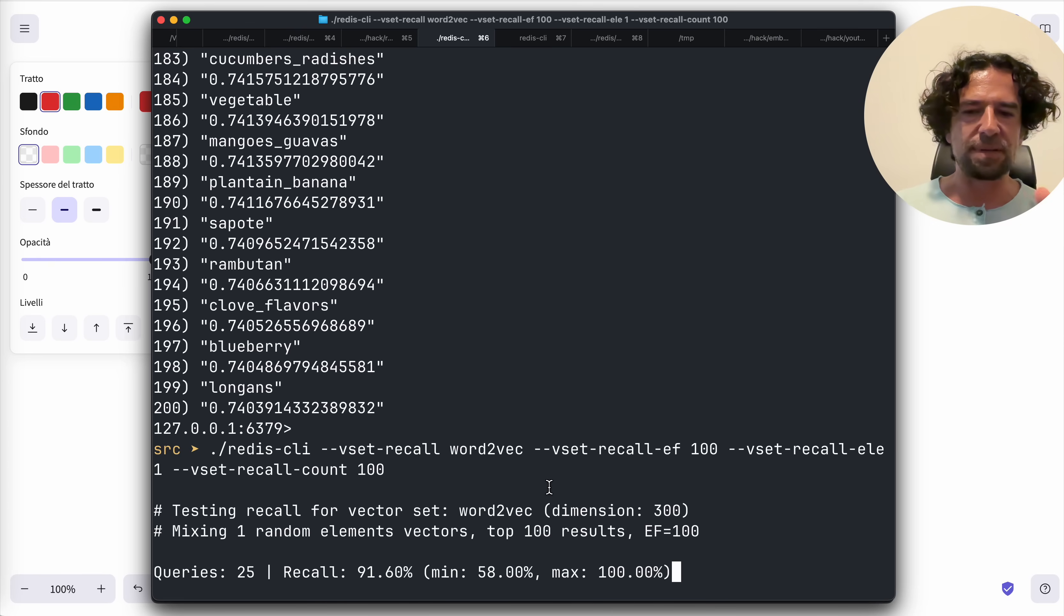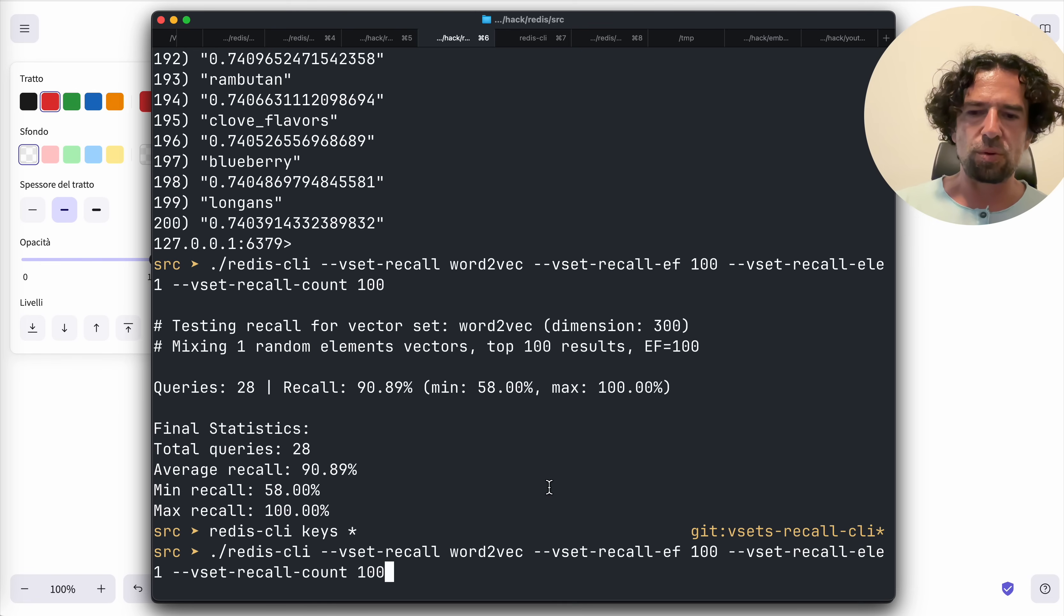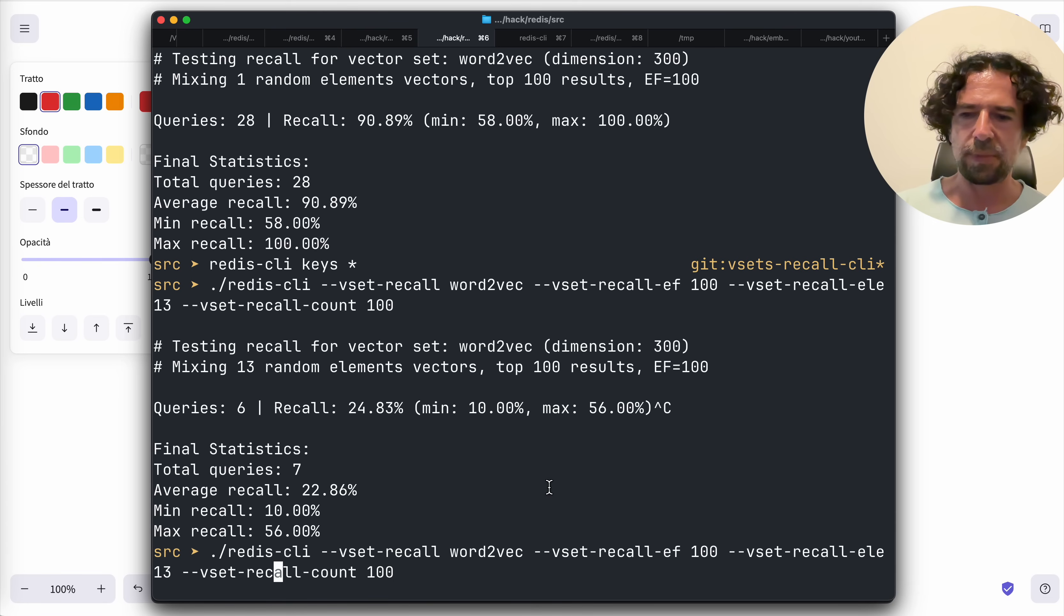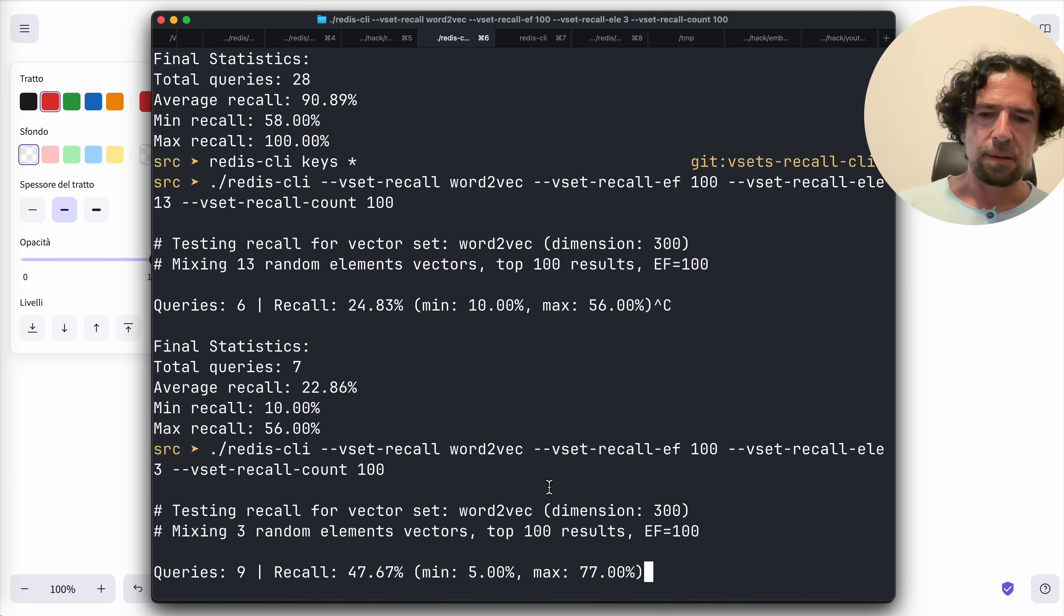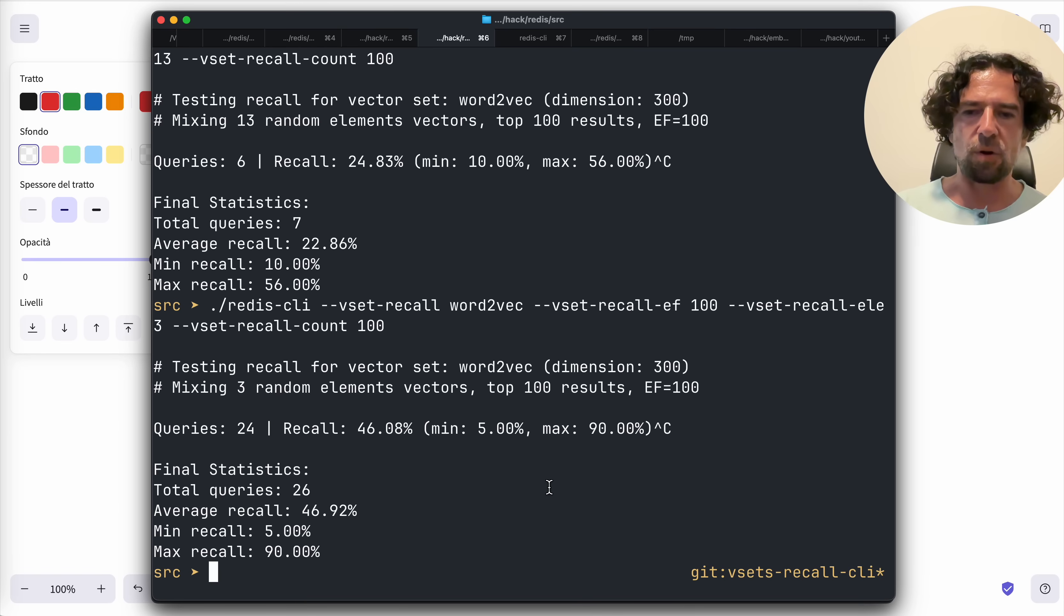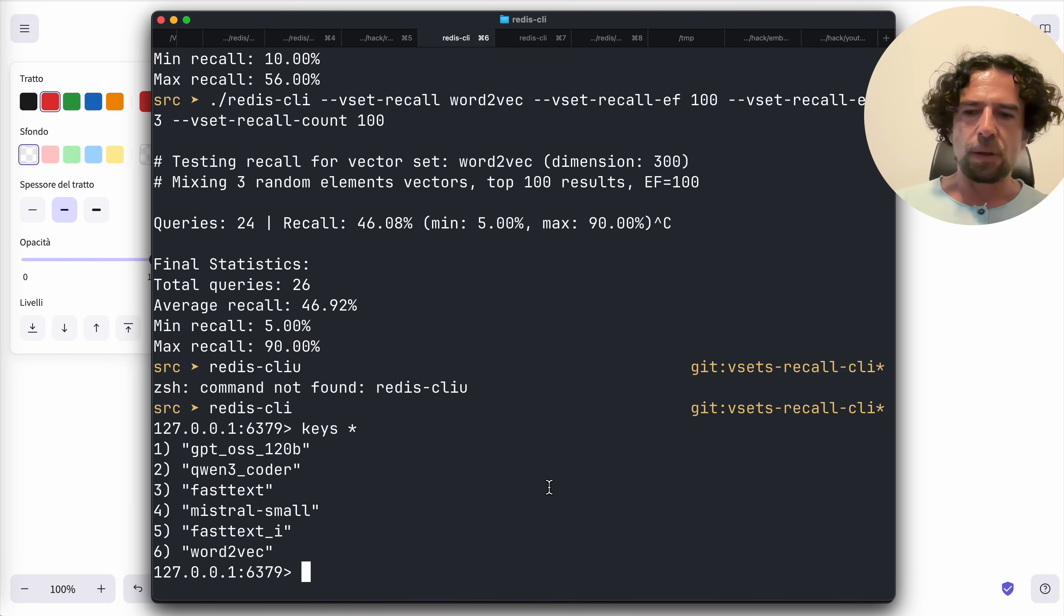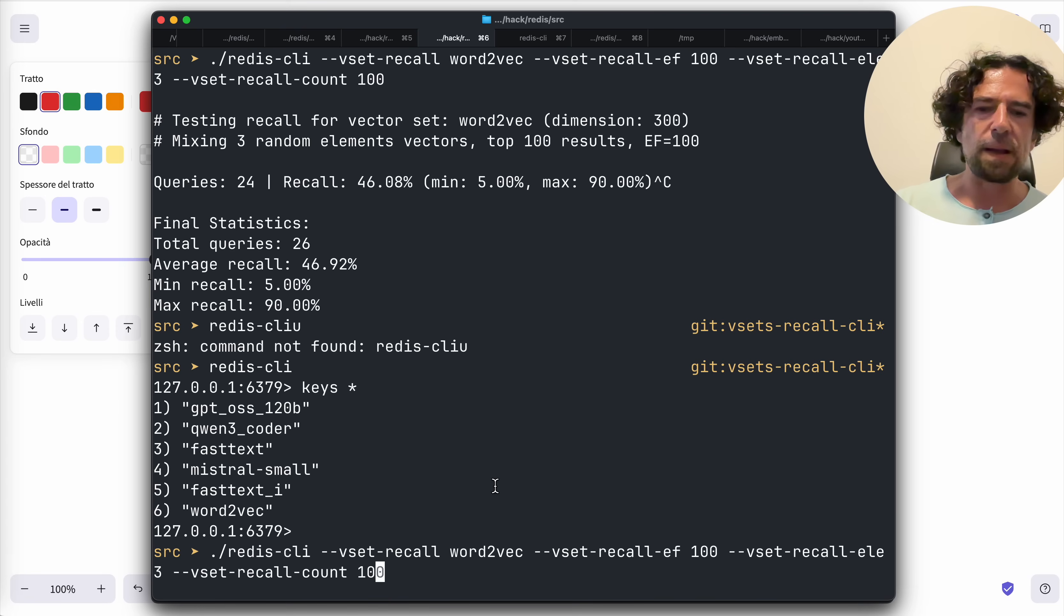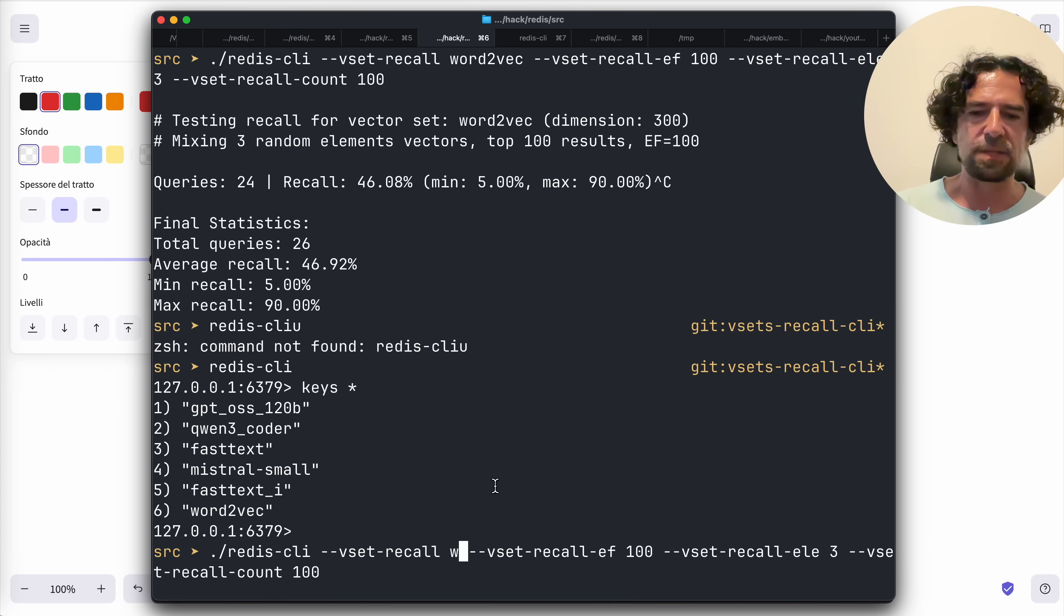For example, now this is a 90 recall. No, I want to use actually here three. Okay, we have like 50 recall.